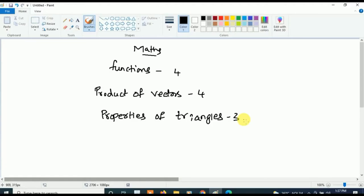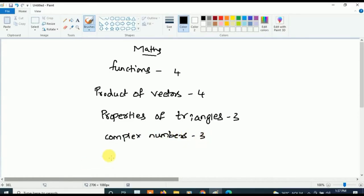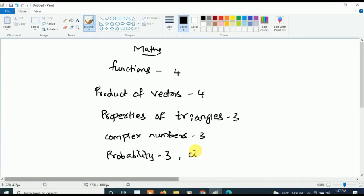Now for the second year in Mathematics, first concentrate on Complex Numbers — three questions will be asked from Complex Numbers. After that, concentrate on Probability, from which three questions will also be asked.